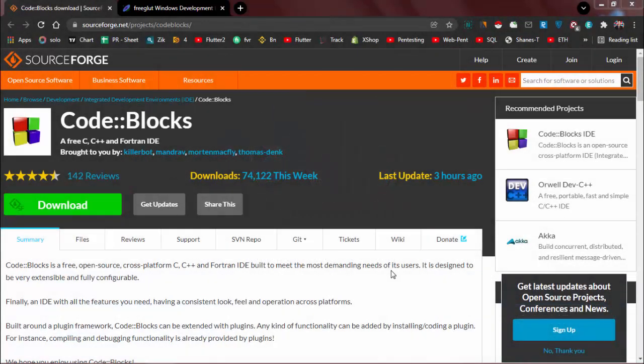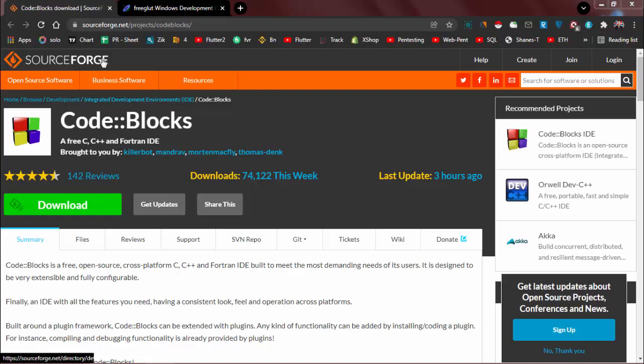In this video, we will understand how to download Code::Blocks IDE and configure FreeGLUT 3.0 library to run OpenGL programs. First, download Code::Blocks—I will provide the link in the description. Click on the download button.